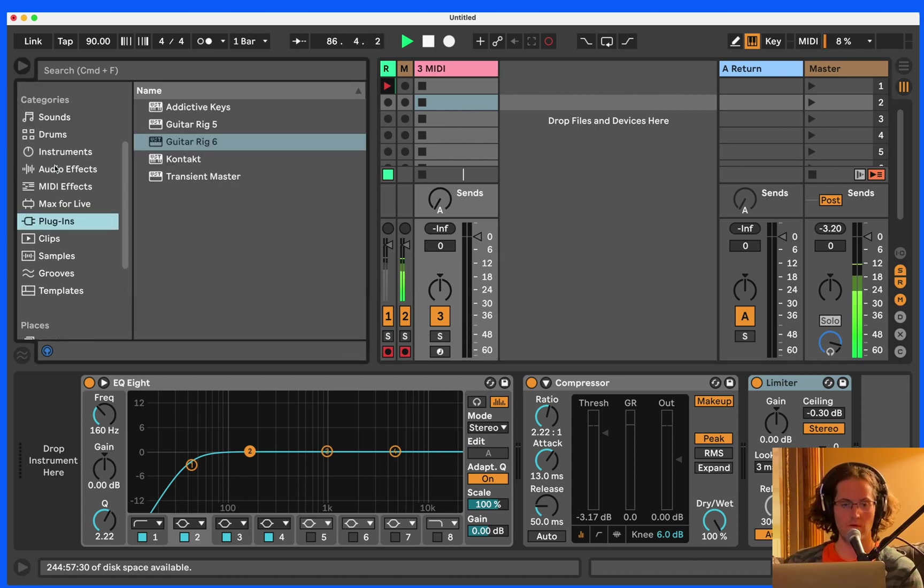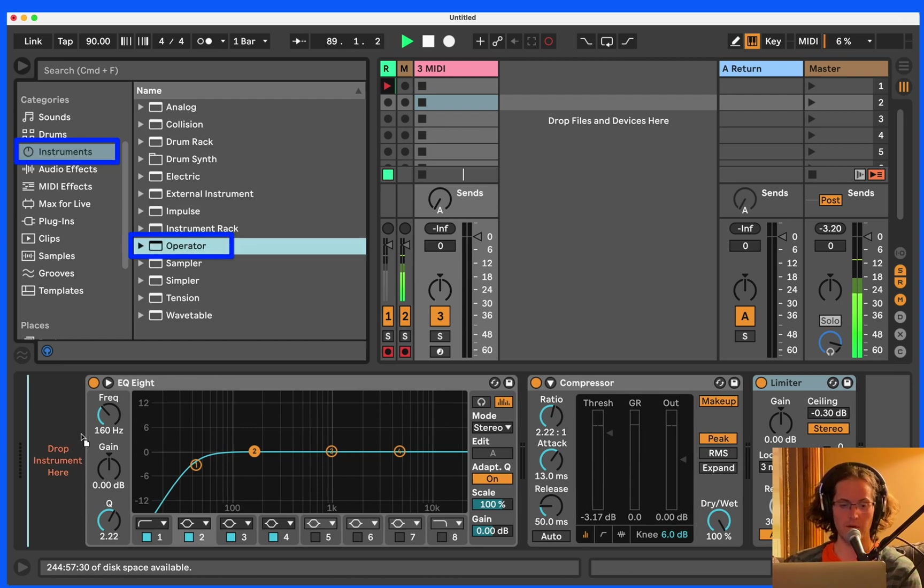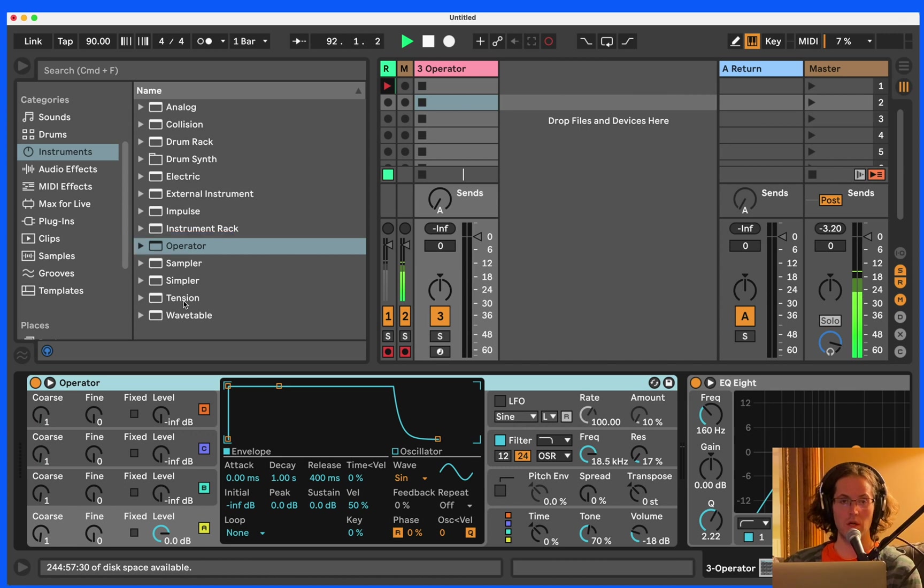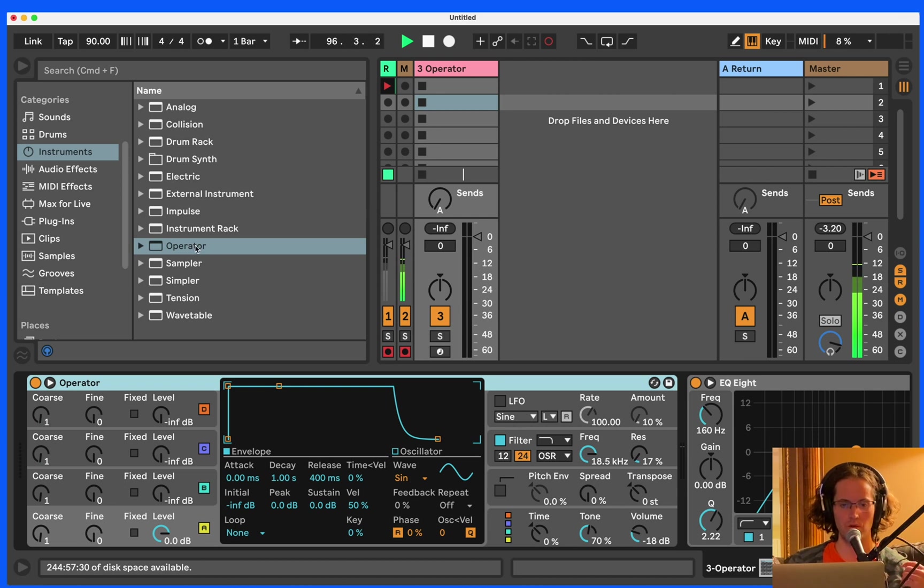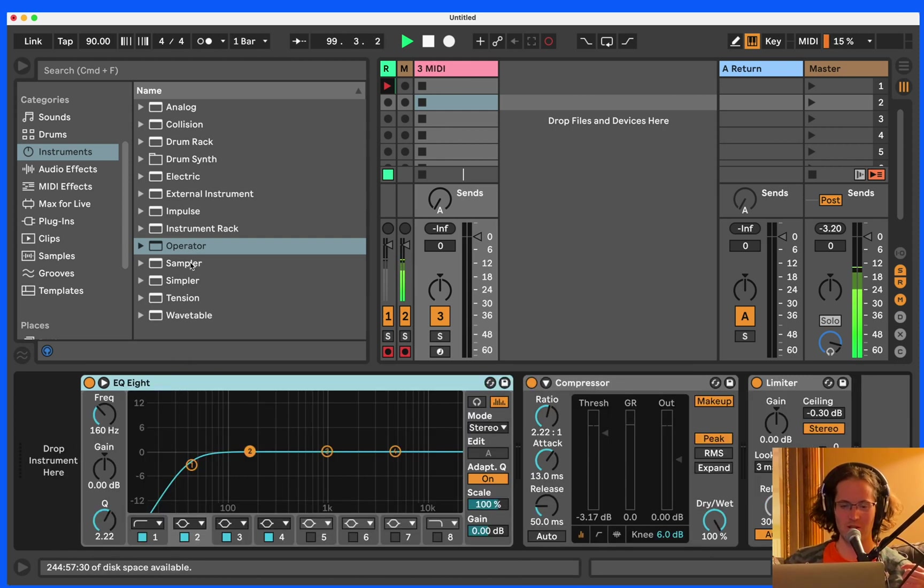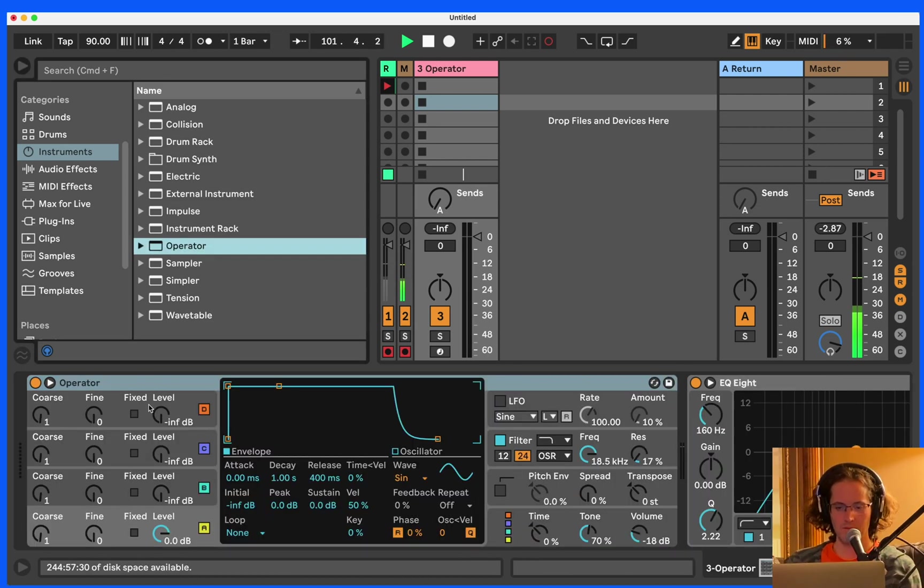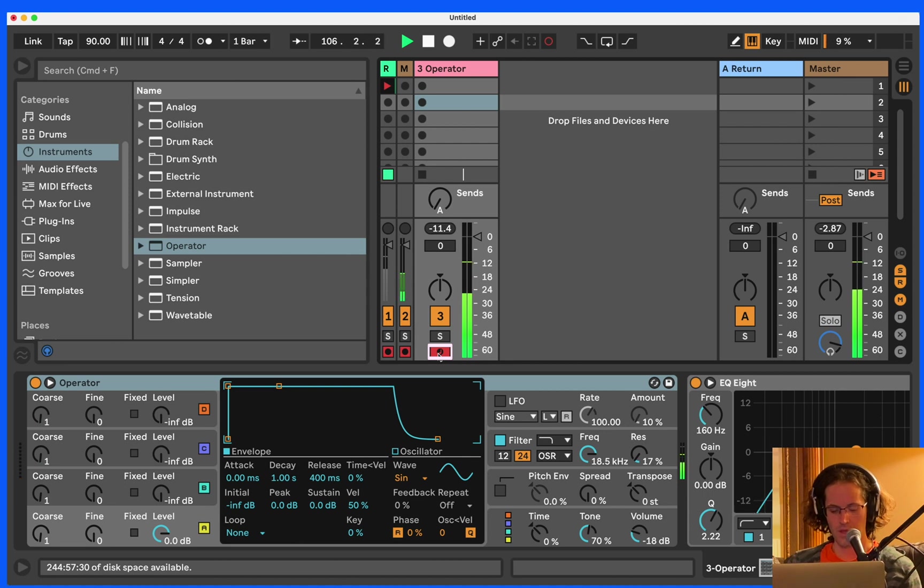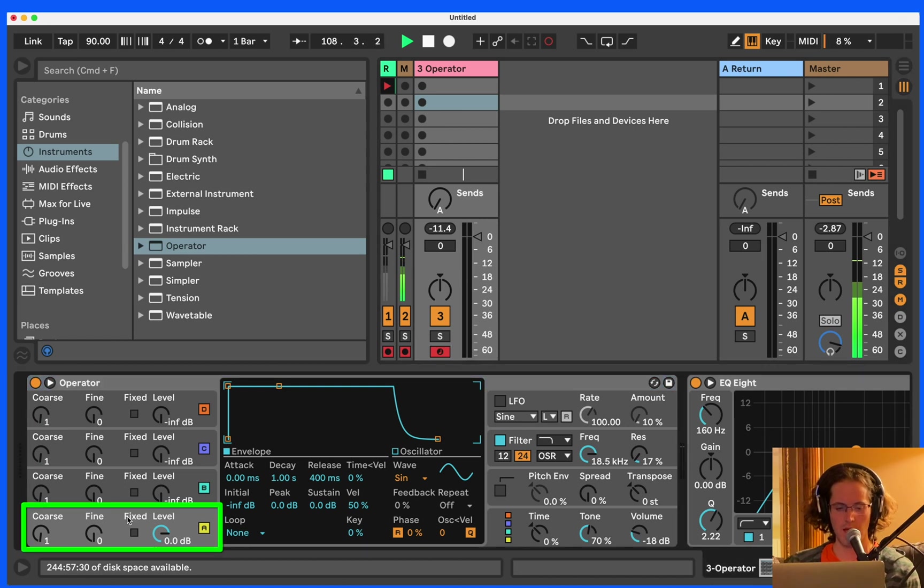We're going to come over here into instruments and we are going to select Ableton's operator device. If you have Ableton Live Suite, you will have all of Ableton's instruments. I'm using Ableton Live 11. As long as you're using a suite version, you will have all of these, but you can also purchase them from the Ableton store. So we are going to drag an operator on the track. You can double click on it, or you can grab it to the track.